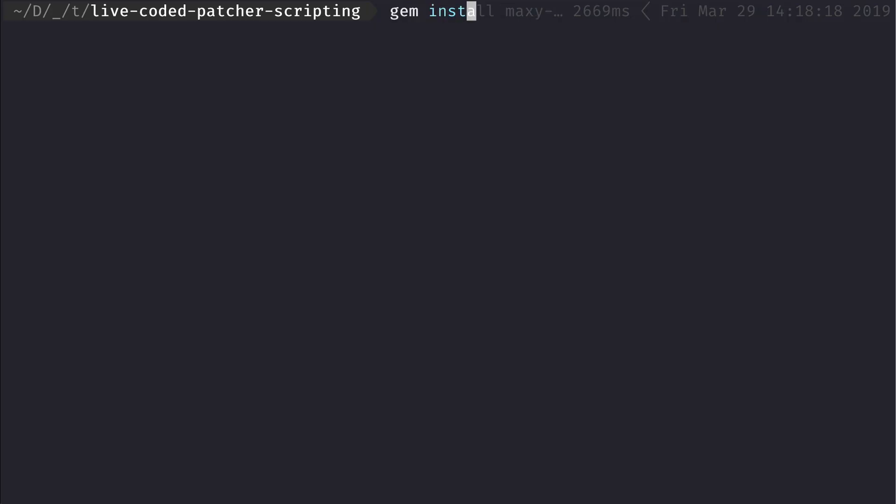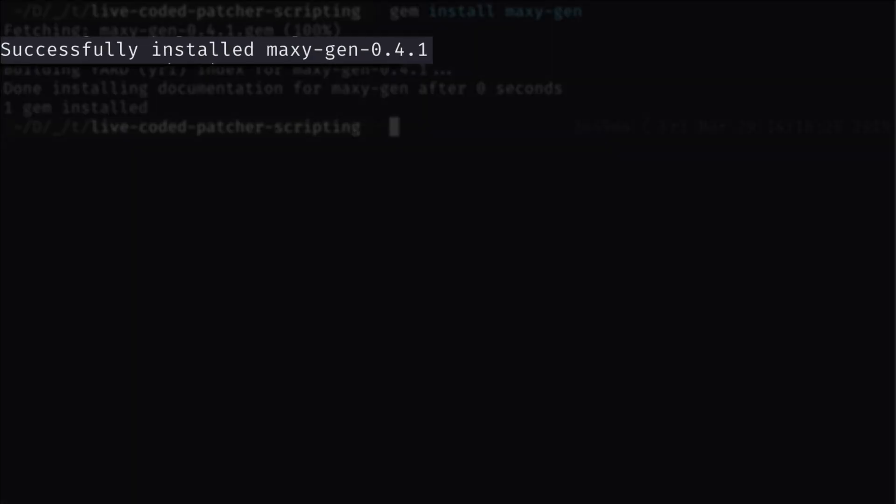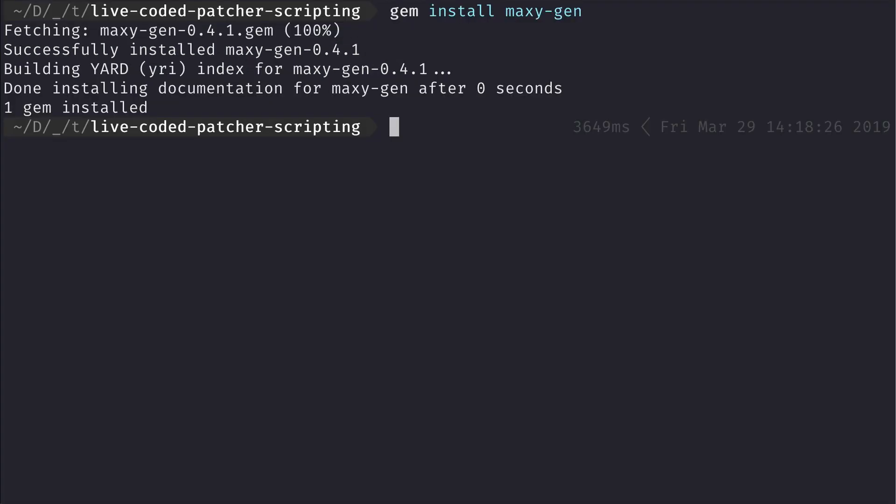Let's first install this gem with gem install maxigen. If you have already installed it, please update it to the latest version 0.4.1 because I have made significant changes to make the examples in this screencast work.